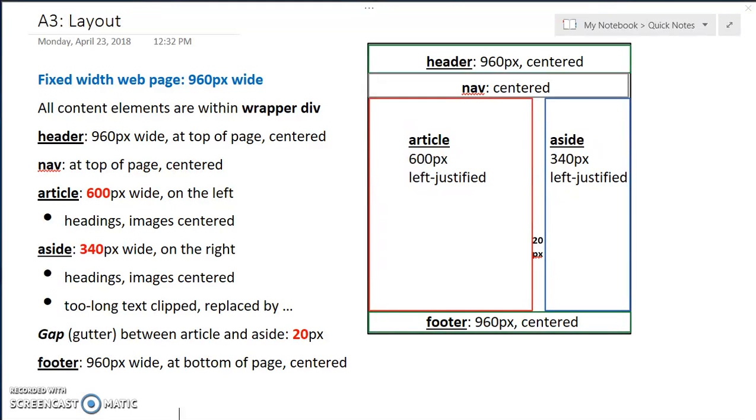We want the article to be left justified. We want it to be 600 pixels wide, and we want the aside to be also left justified but on the right side. Any articles in the article and aside, any images or headings, we want them to be centered.